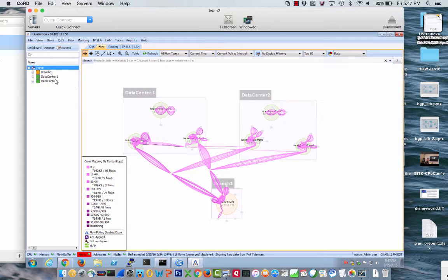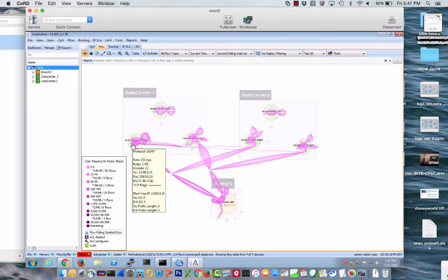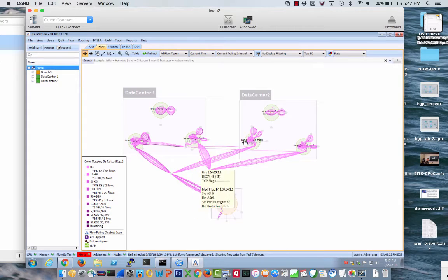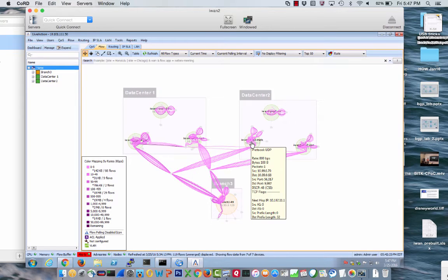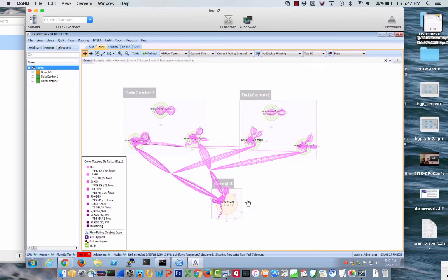I created a data center one and a data center two. Here's data center one, this is the POP for the MPLS, this is the iNet, this is POP two or data center two, this is the MPLS, this is the iNet, and this is branch three. LiveAction is in my opinion like a NetFlow 9 collector on steroids, but it does a lot more stuff than that.